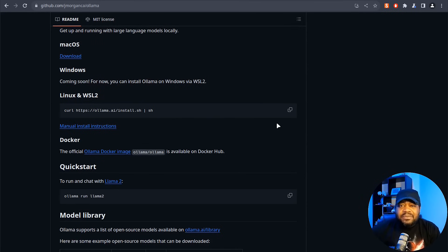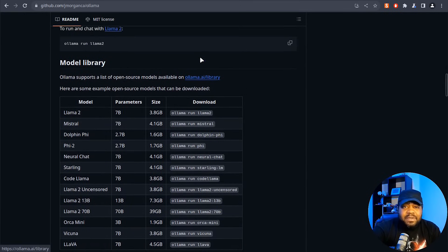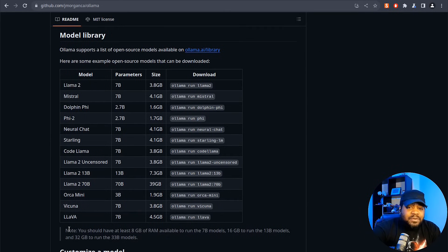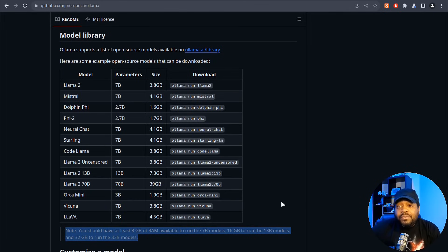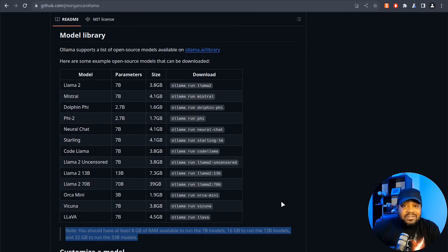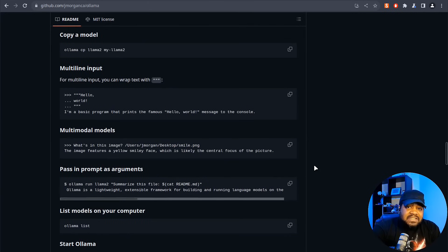I'll use the script to install it directly on the server rather than in a container. The GitHub page also breaks down the models available in their library. There's an important note to pay attention to: you should have at least 8 GB of RAM to run the 7B models, 16 GB for the 13B models, or 32 GB for the 33B models. Hardware requirements really matter here, and typically you want a dedicated system. Most people use video cards since they can handle a lot of the processing load for these models.